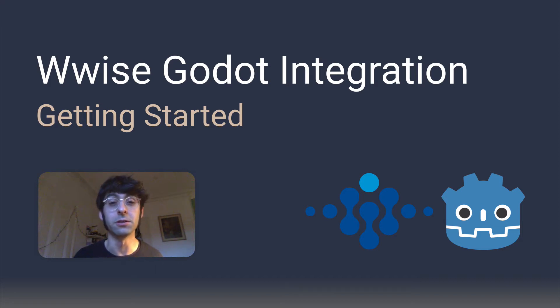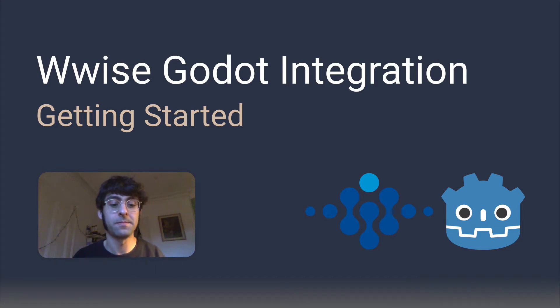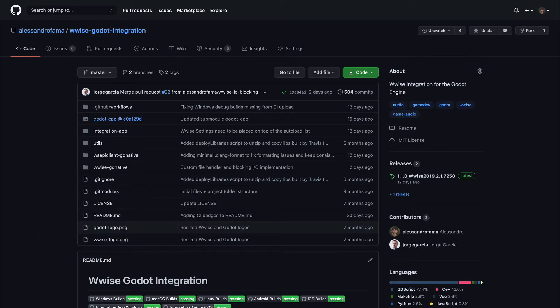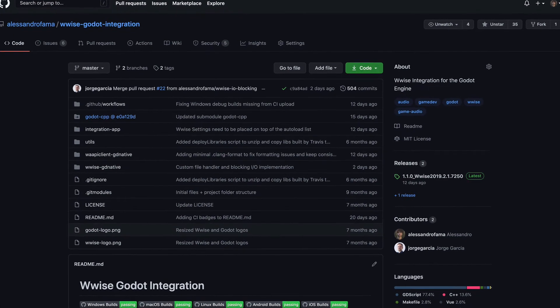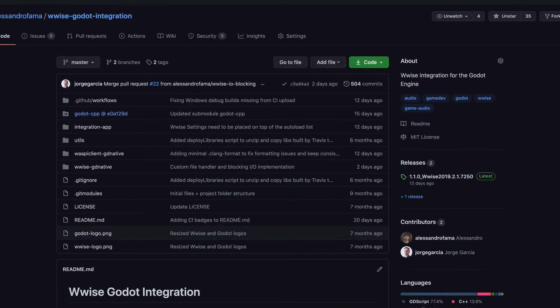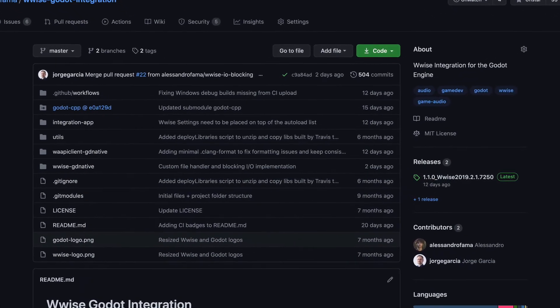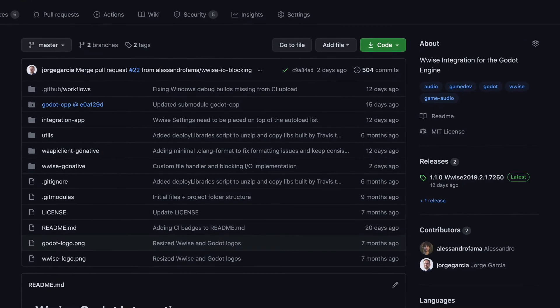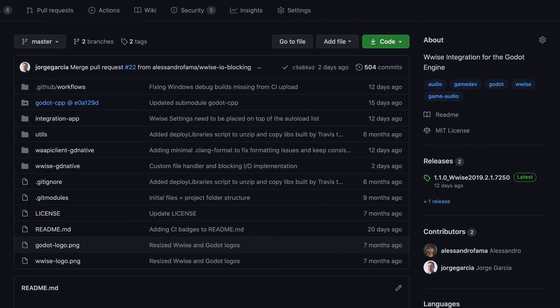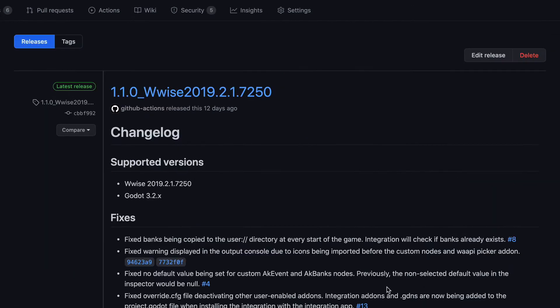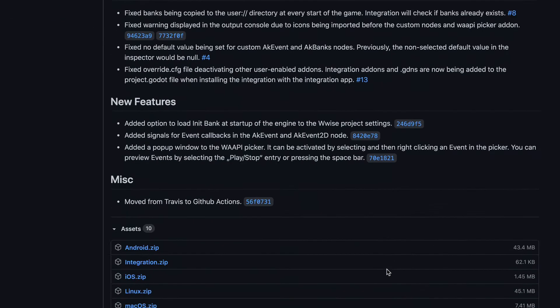Let's start with the installation process. You can find the integration on GitHub — I will post a link to the repository below. The fastest way to install the integration is to go to the releases section of the repository and download the integration app for your platform.